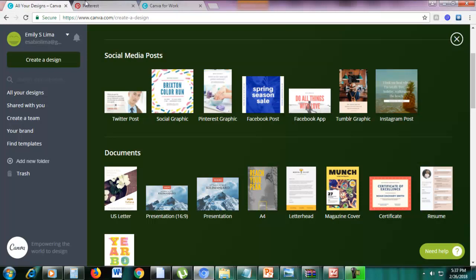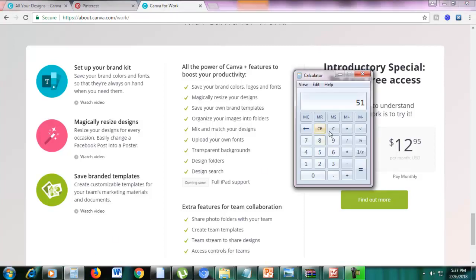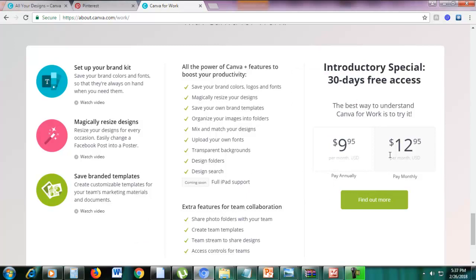Now let's go back to Canva and I will show you how to magically resize a design. This feature is available only for Canva for Work — the paid Canva. This costs $12.95 per month, but if you pay annually, it's only $9.95, which is $119 per year. So if you want to pay annually, you will get a lower rate.